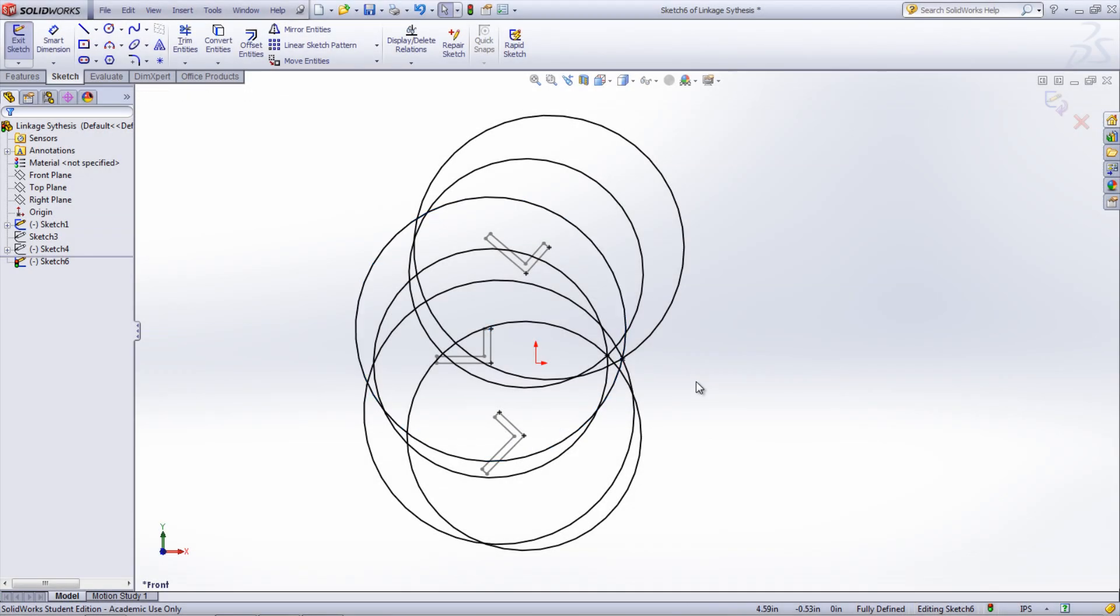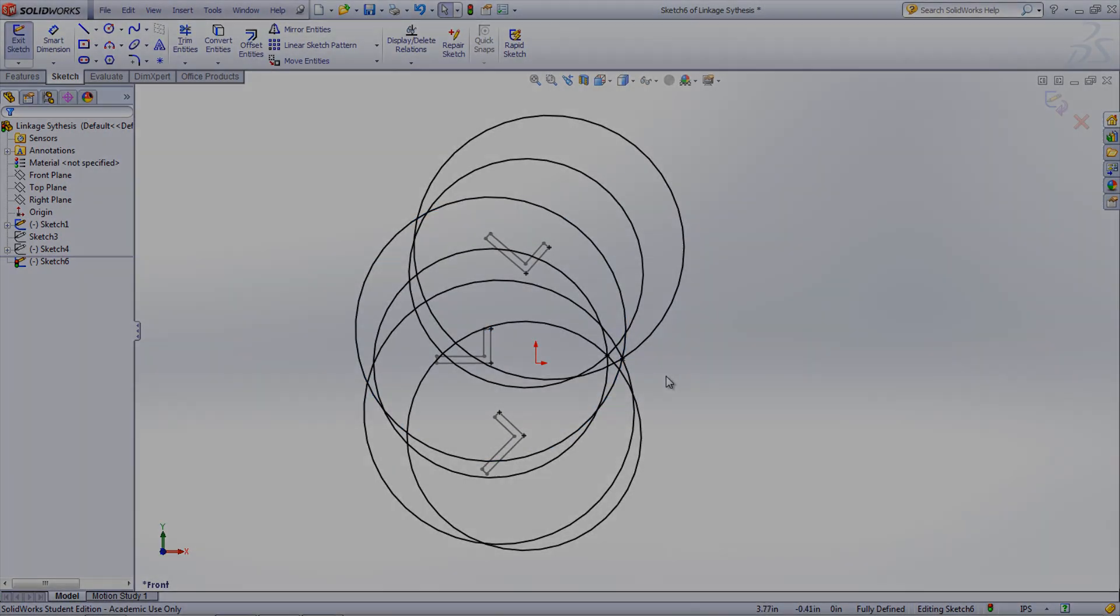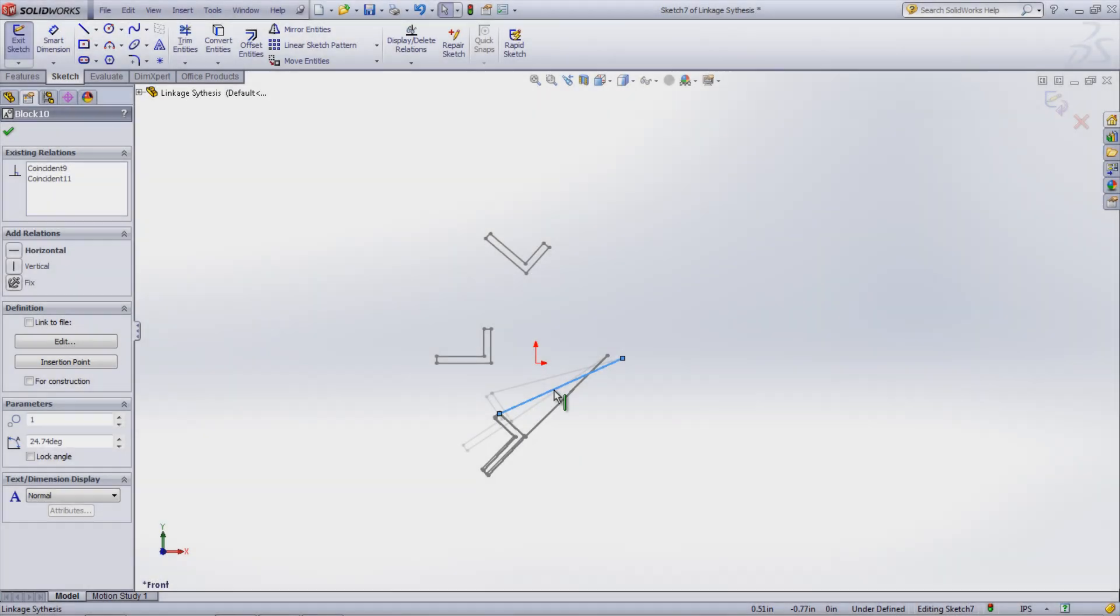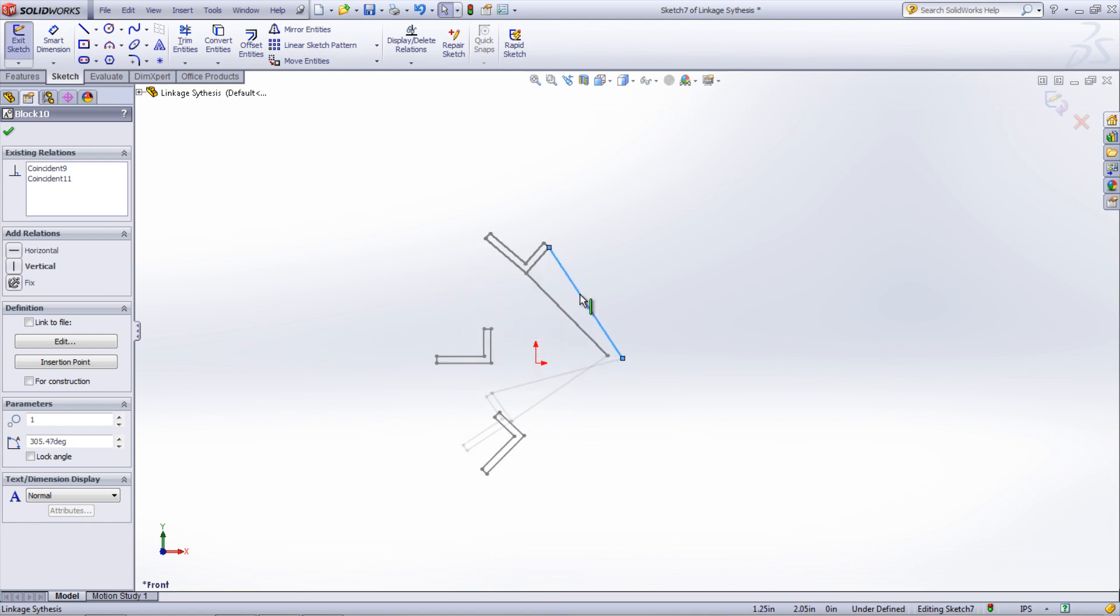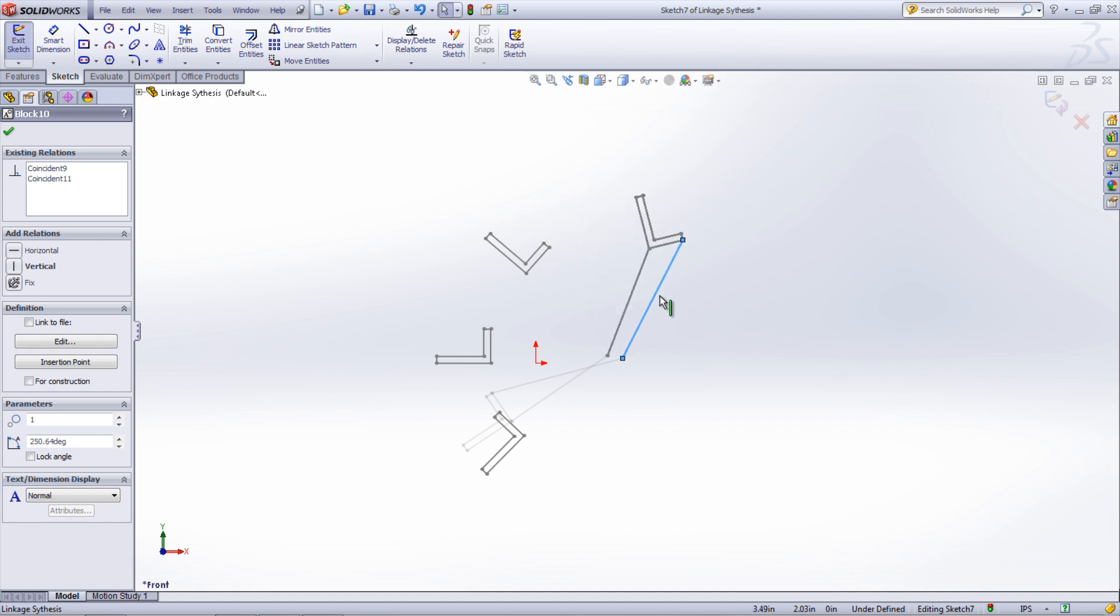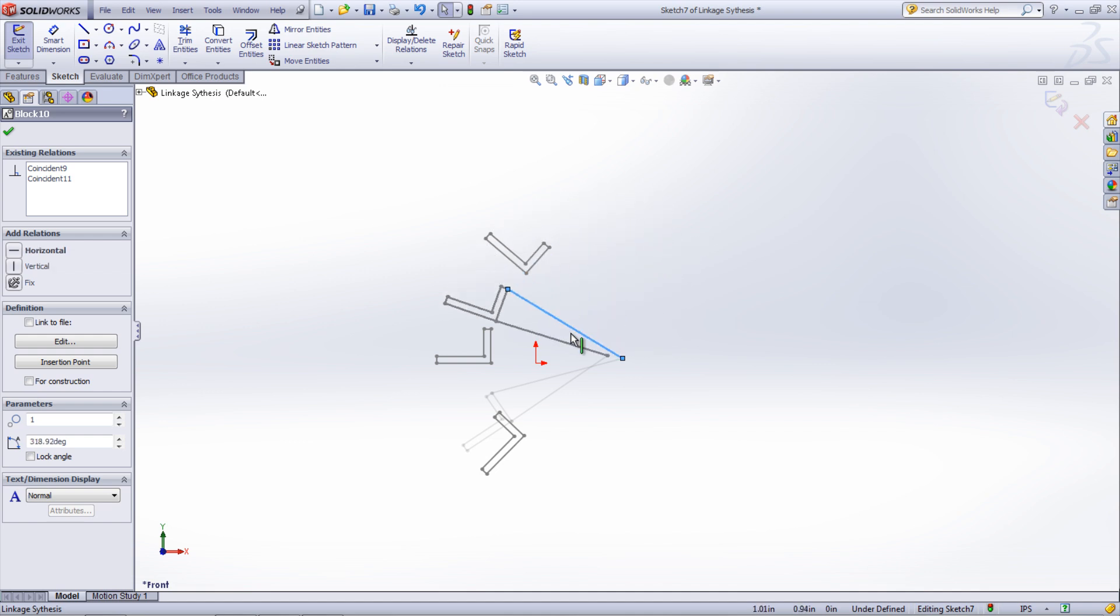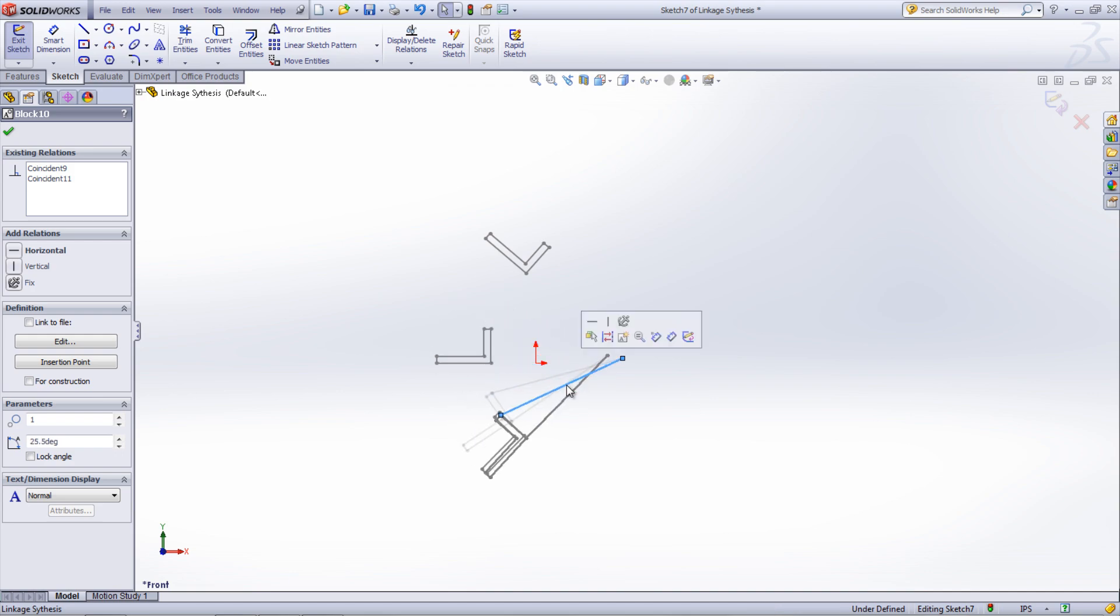Repeat the same process with the other set of points. Finish off the linkage system like the previous one. This sketch can be used to create a whole linkage assembly later. The process of synthesizing linkages using this technique can be used for most any scenario that requires linkages.